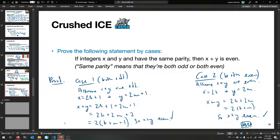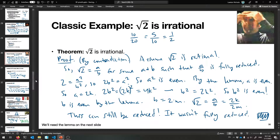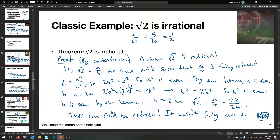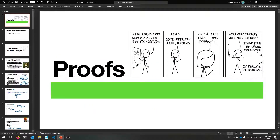In both cases x plus y is even, so we've proven the full theorem. I hope you enjoyed these proof slides, especially the square root of two irrationality proof — it seems kind of magical. Proofs let you prove facts about the universe that are absolutely true. I'll see you next week.